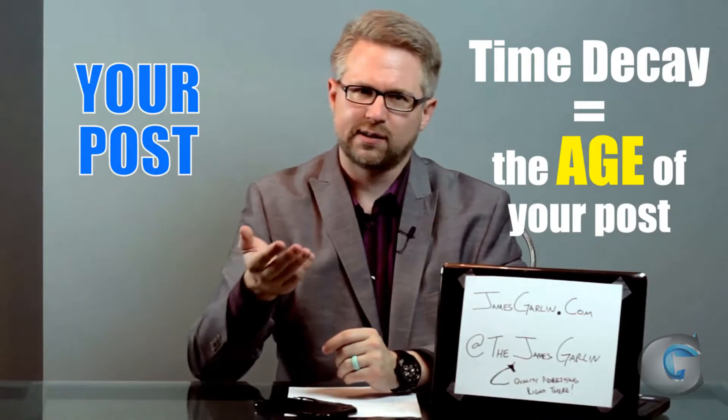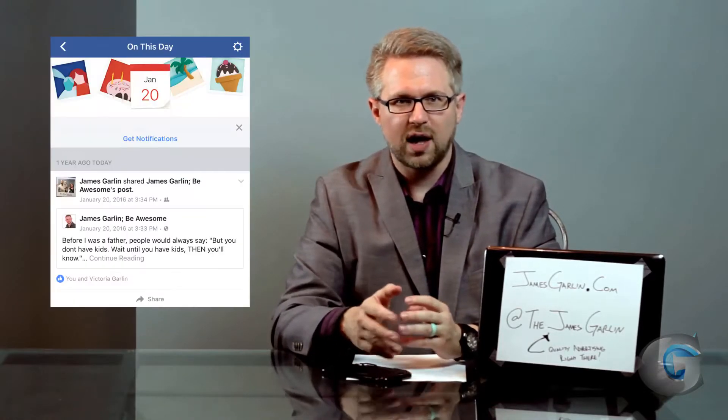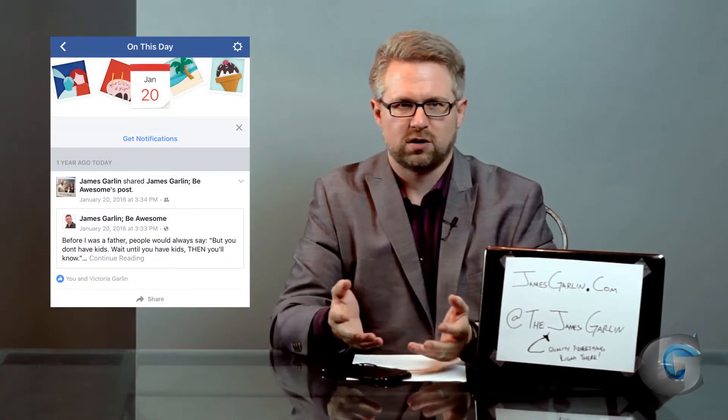Time decay is how old a post is. The older the post, the less relevant it becomes, the less interesting it is to you and me. Time decay has allowed Facebook to really push its 'On This Day' memory recall feature and other apps you can use in tandem with Facebook, such as TimeHop. There are other elements which affect how quickly time decay affects a post: how much engagement it's got, how often the poster logs into Facebook, and how often that poster engages with their own post.